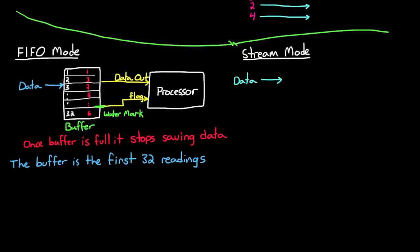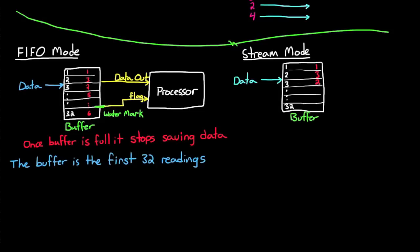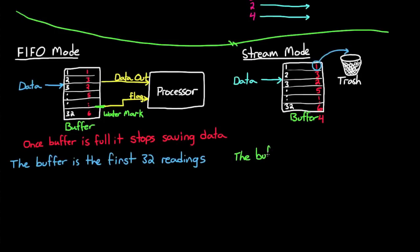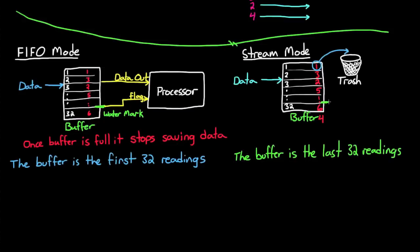In stream mode, the buffer will fill up, just like in FIFO mode. However, once the buffer is full, it's going to start pushing out the old information to make room for the new. So in this case, the buffer is always the last 32 readings. Again, in this mode, you can also set a watermark to wake up your processor and have it read all of the data in the buffer.